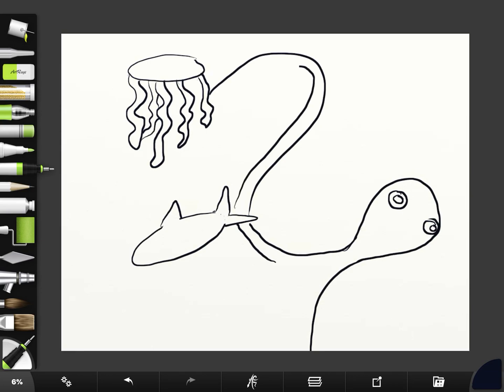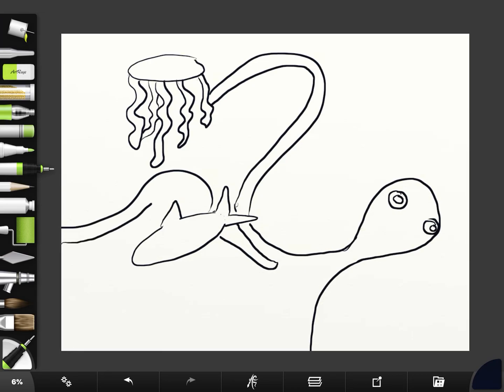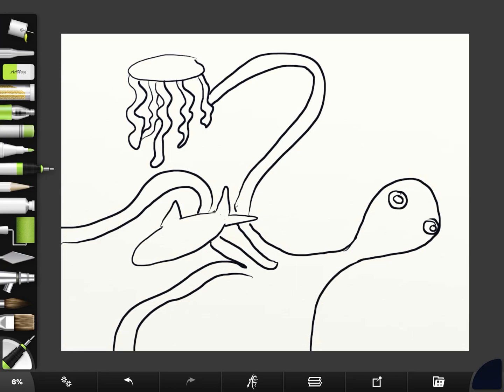Do you see how the octopus is going behind the jellyfish? That jellyfish better watch out. And he's coming behind the fish and right off the page. Where is that arm going? And he's going to come down here. And off the page again.